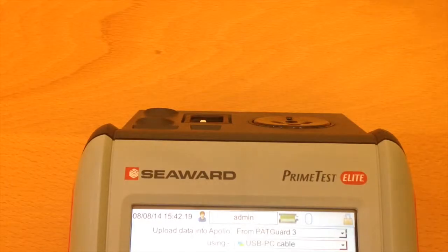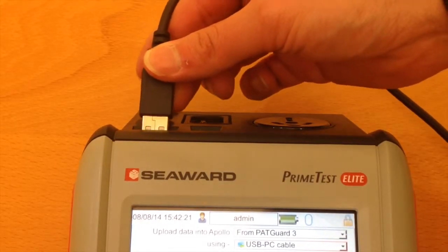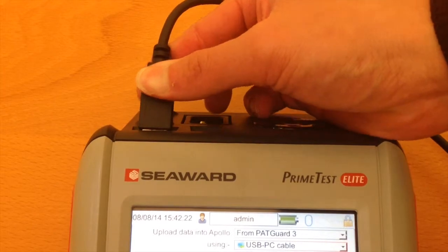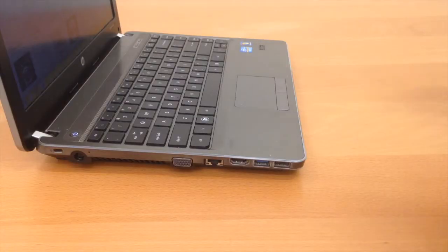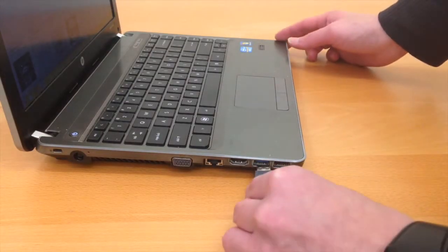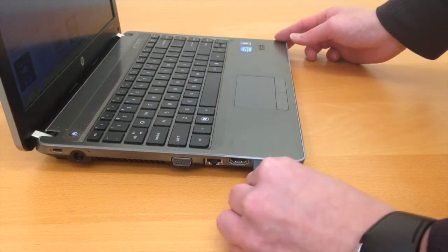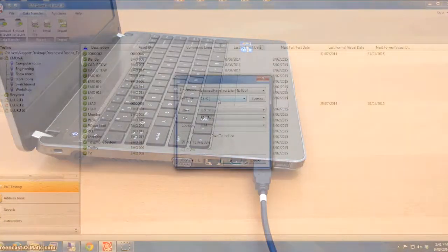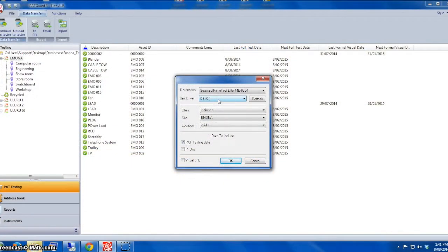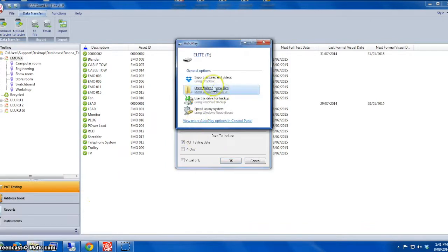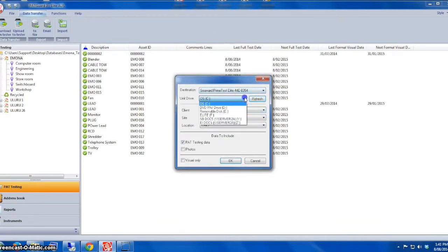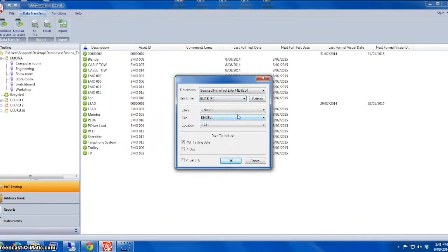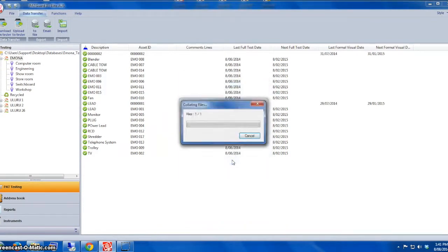We have to use the USB cable. You plug it in and put the other end to the PC. Now we'll go back to the computer. Now we should be able to see the Elite drive. As you can see there, Drive F. If you press Refresh, you'll see the Elite drive F can be selected from the unit drive. You can also select the Emona site to be uploaded.